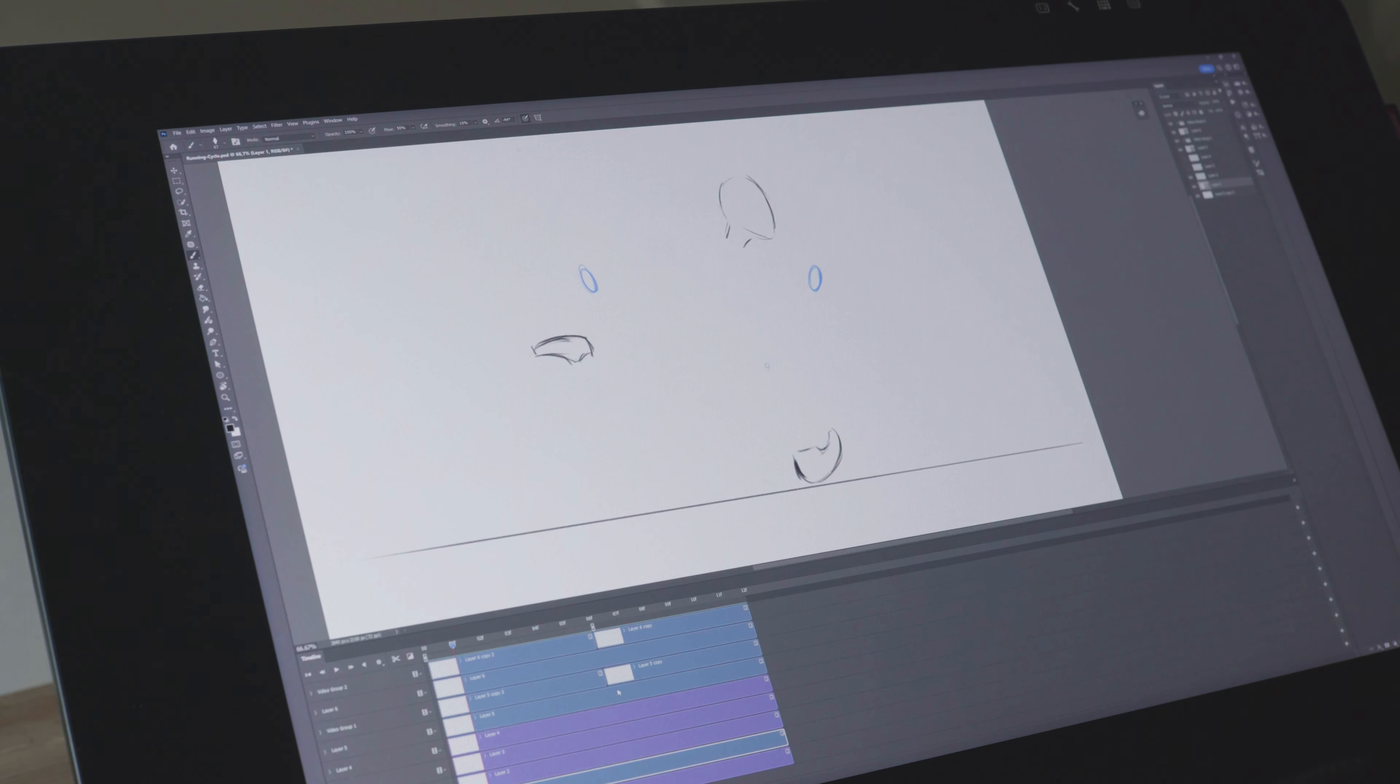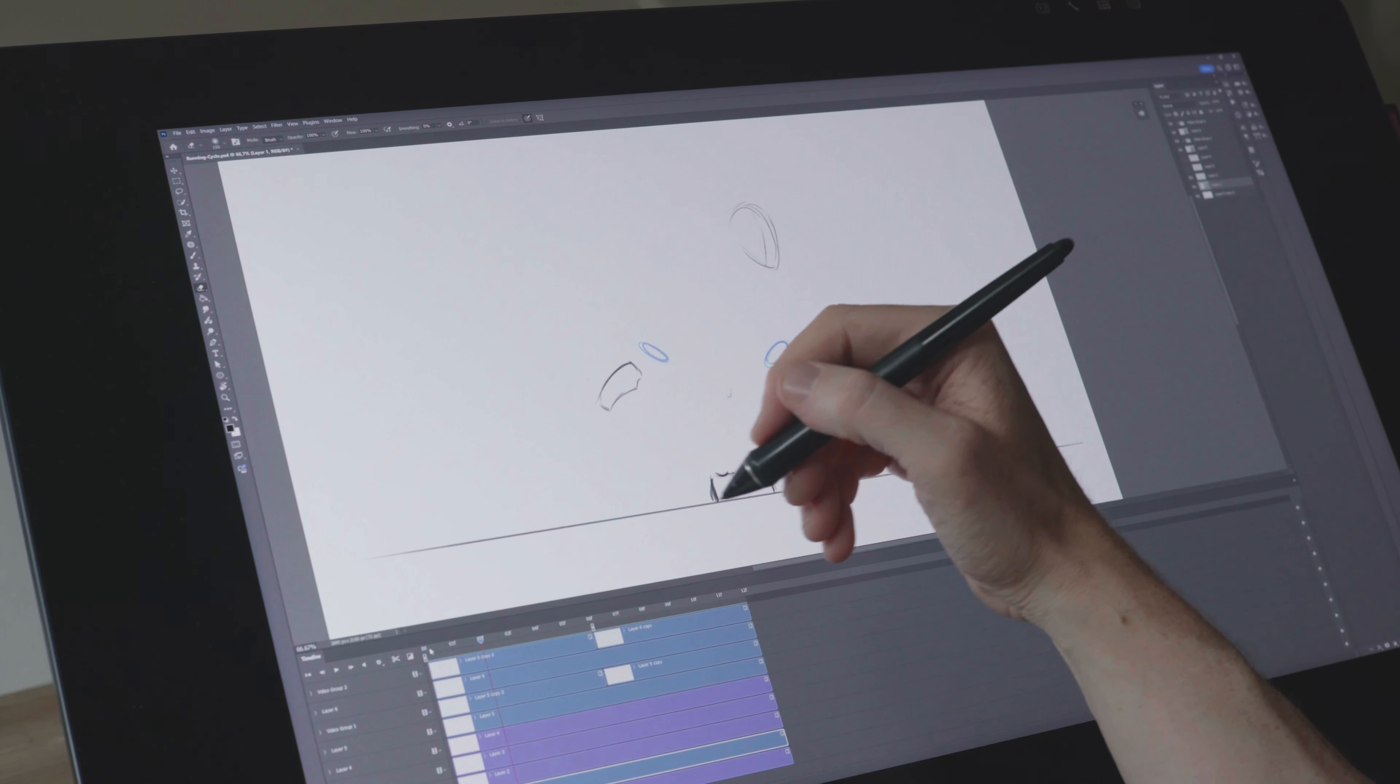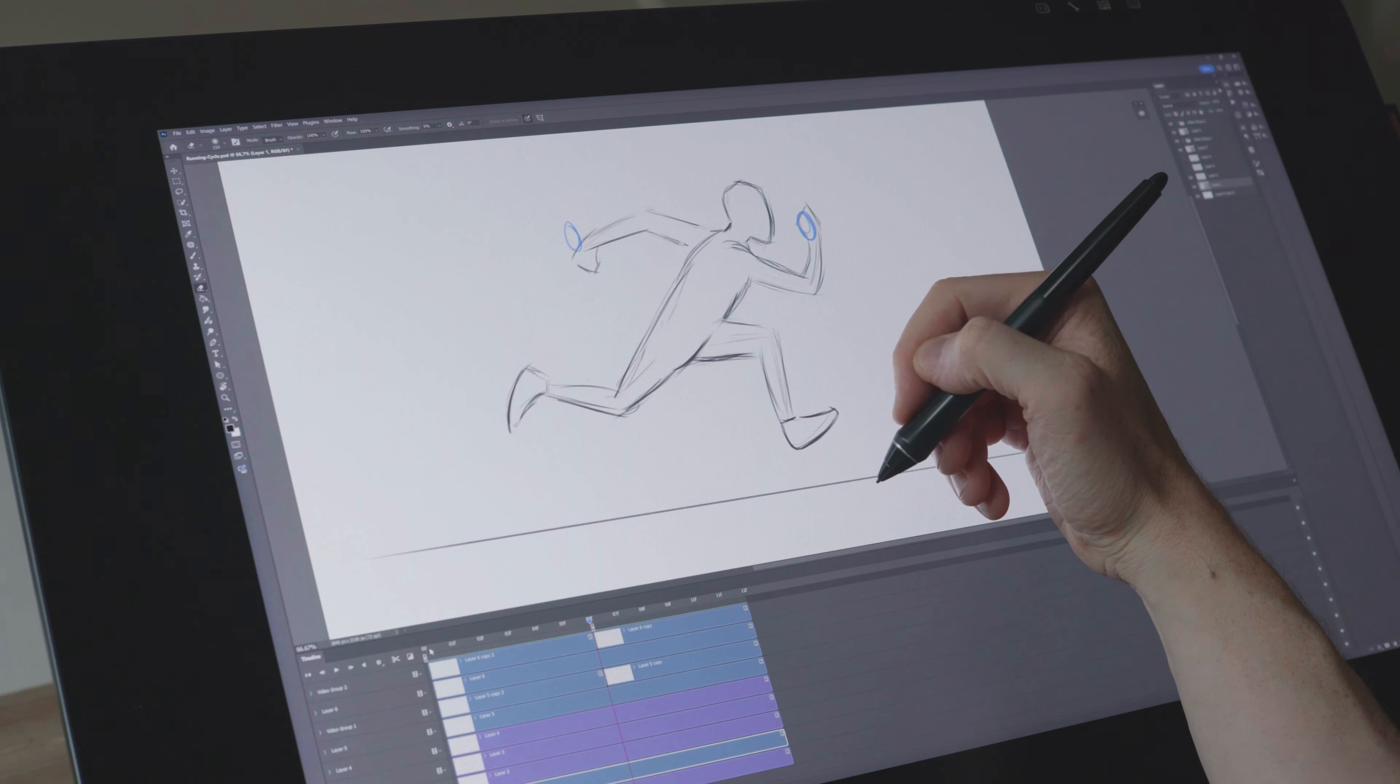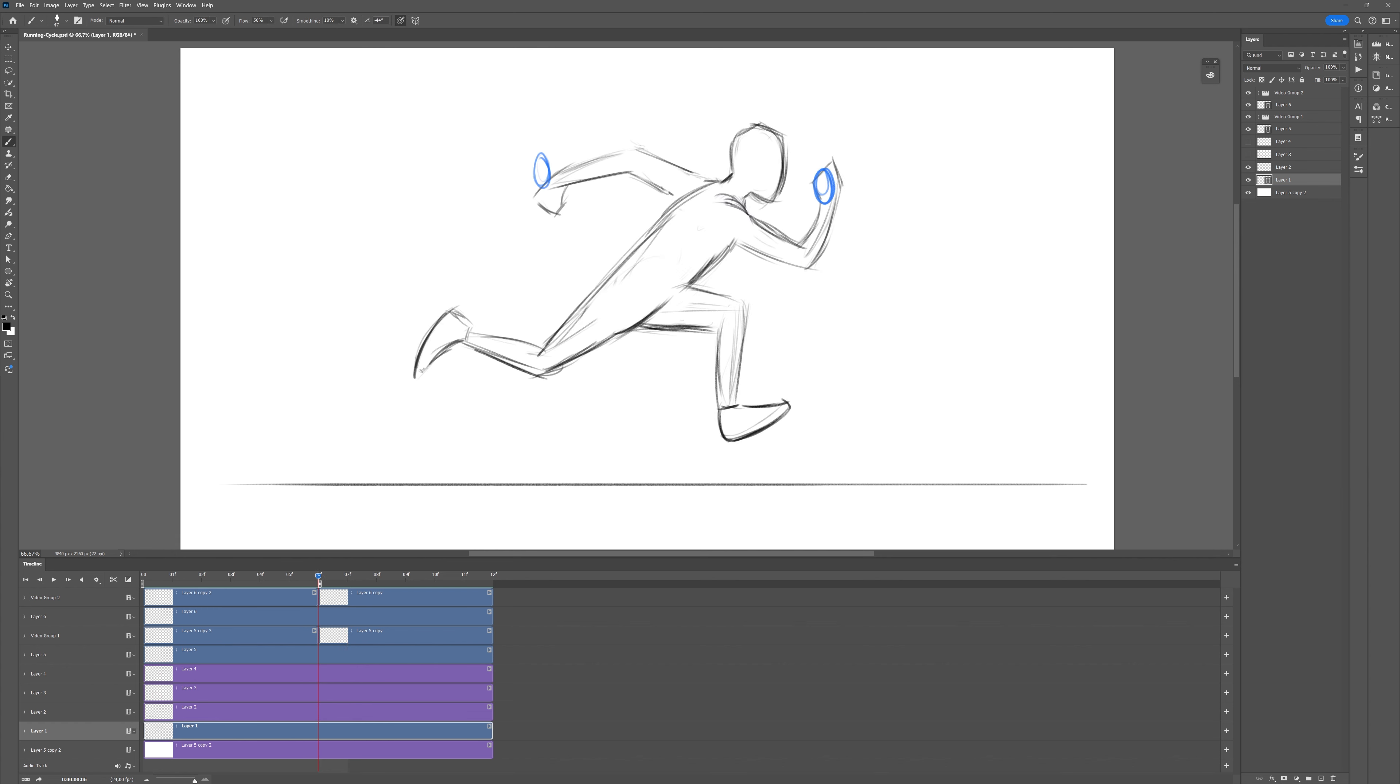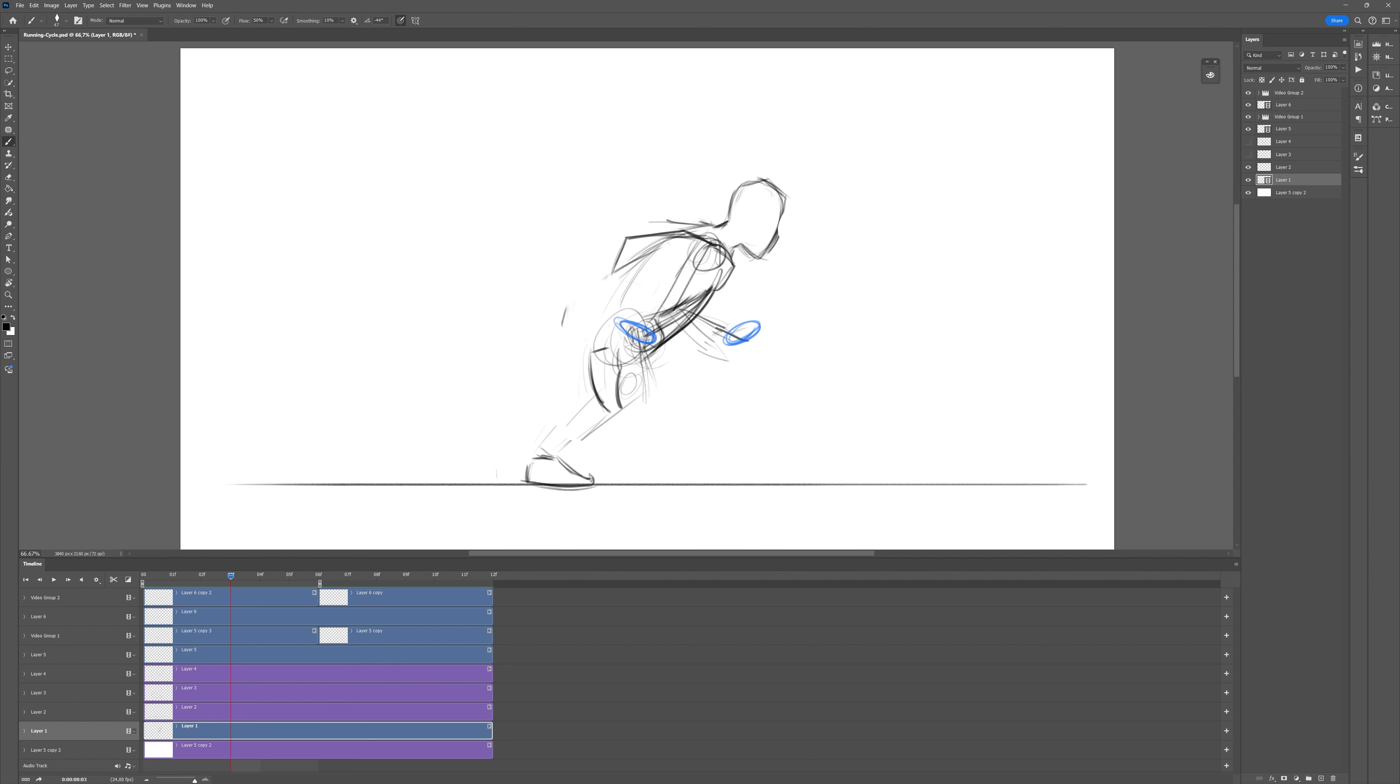Now that each of these six frames have something drawn on them it's easier to start to see where things should go. For the rest of the animation I don't use onion skin really, but just move back and forth constantly on the timeline. As we're designing motion here, working on the drawings in a quick and rough way, while you simultaneously move between the frames often results in the best outcome.